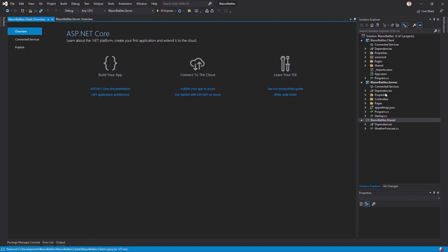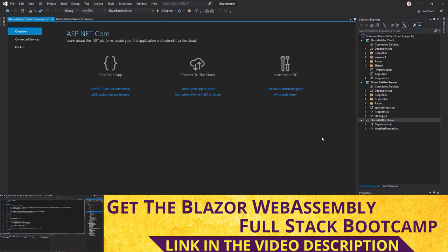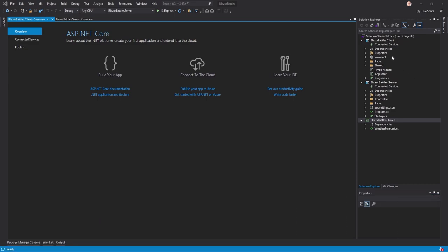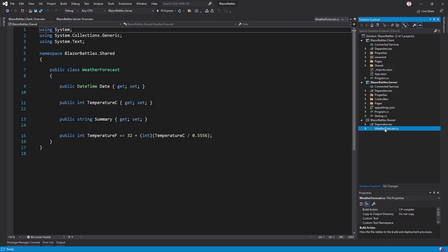In the Solution Explorer you see three projects: the client project, the server, and the shared project. The client project represents the front end — this is where all the Blazor WebAssembly magic happens. The server project will be the home of the Web API and Entity Framework. The shared project is used to share classes between the client and server, meaning you build a model once and use it for both. You can already see the WeatherForecast model there as an example.